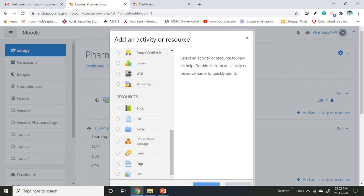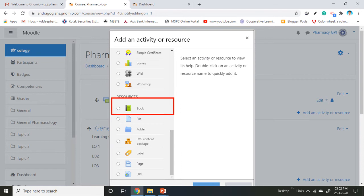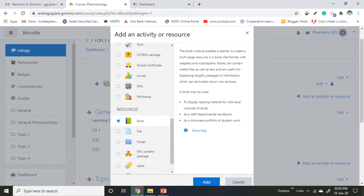It is also useful to showcase student work portfolios. Select the book as a resource and click on add.